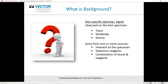So what is it we refer to when we're talking about background? It's non-specific staining or signal observed on the test specimen. This may be observed as a trace or weak staining, possibly as a toning across the section, or maybe just some isolated cells. It may be moderate, and most investigators would probably face either trace or moderate background expression. If they see severe background staining, more than likely there's something fundamentally wrong with the assay setup. The background may come from one or more sources — endogenous or inherent to the tissue specimen, from the detection reagents, or a combination of both.